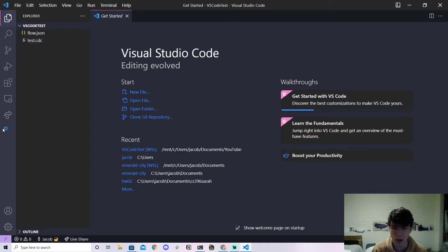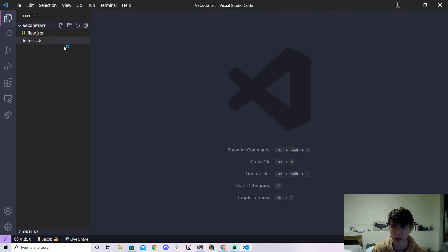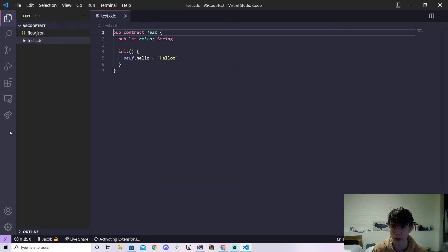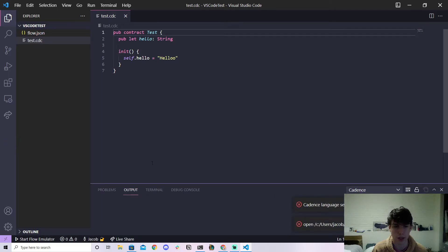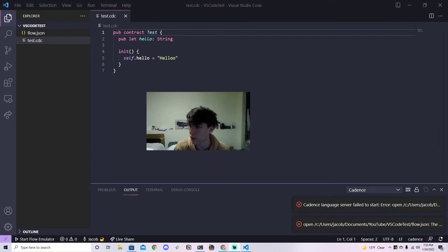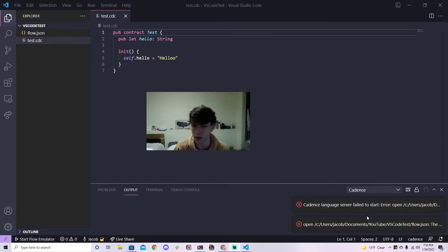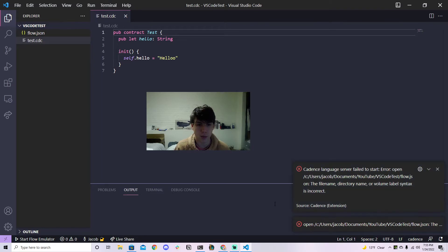So let's wait for the error to pop up. Let's x this out and let's go to test.cdc or something. For some reason it's not... okay, yeah here we go. So you can see, let me move my camera, it says Cadence language server failed to start, error whatever, and it shows these errors.